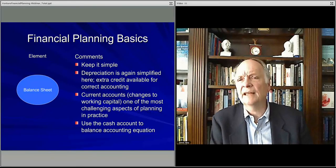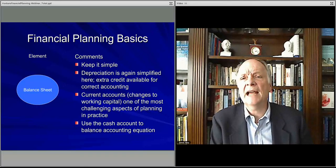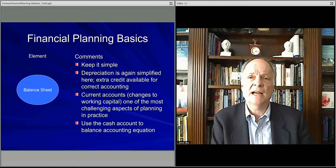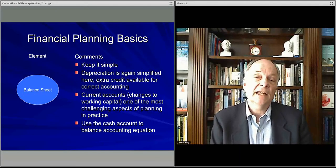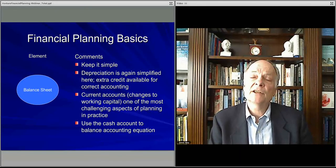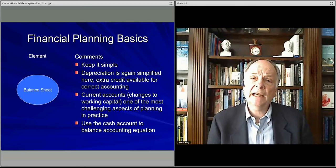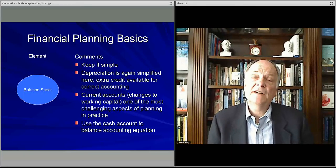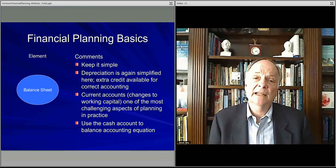Always be thinking income statement, cash flow, and balance sheet — that's what we'll be developing. In the next lecture, I'll tell you what's expected in the final business plan itself.